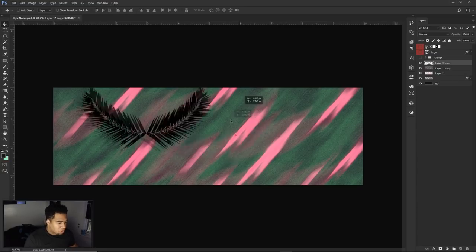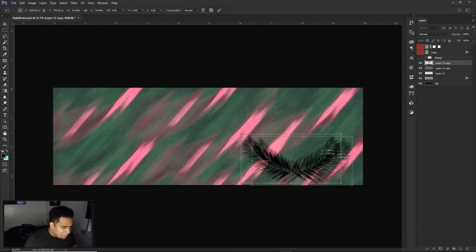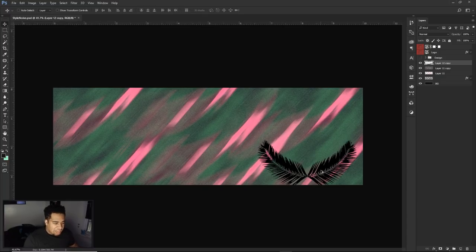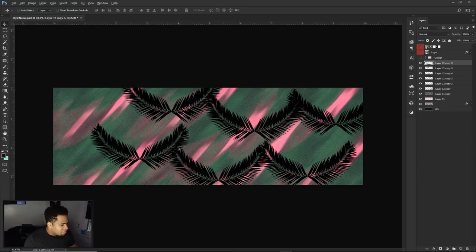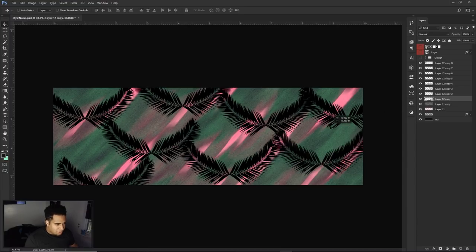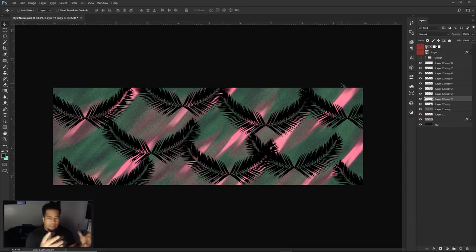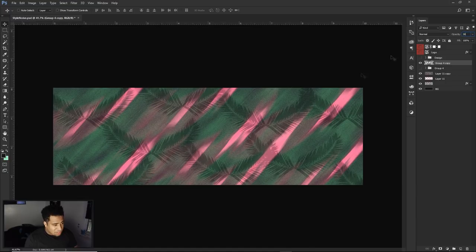Ctrl+E to merge the two together and we have one simple leaf stock. Shrink it down a little bit and float it around the banner design — hold Alt and drag to duplicate, placing one here, one there. Fill the space by fluttering them around. Once you have that, merge everything into a group or a single layer, make a copy just in case, then lower the opacity down to about 30%. You can just slightly see the little tropical leaves in the background.